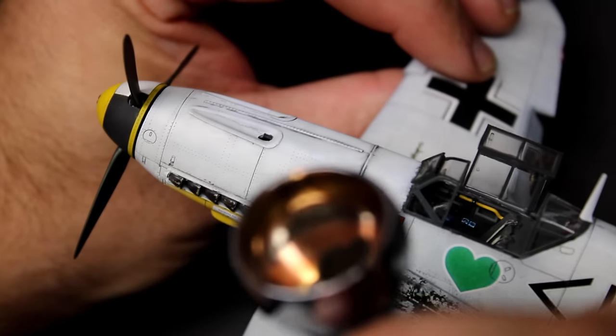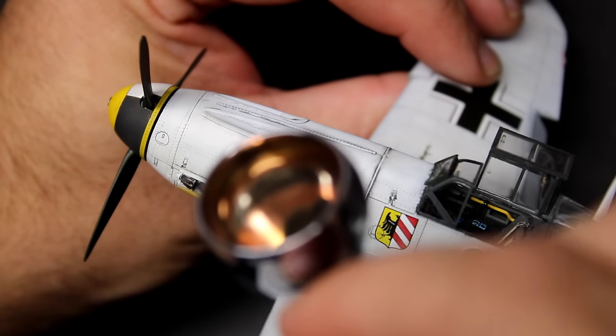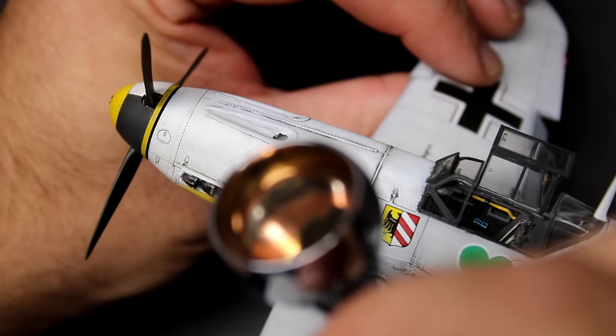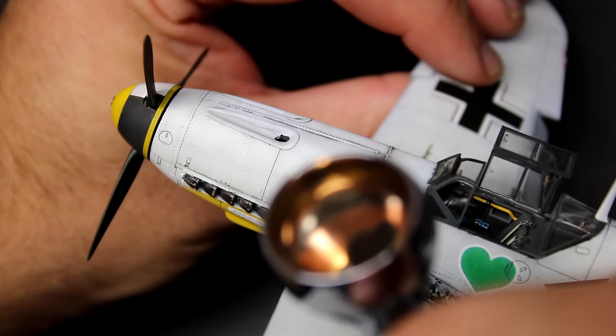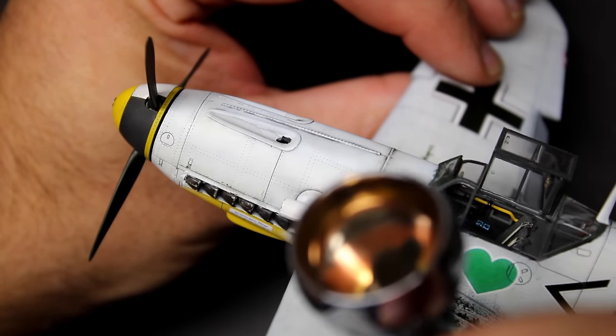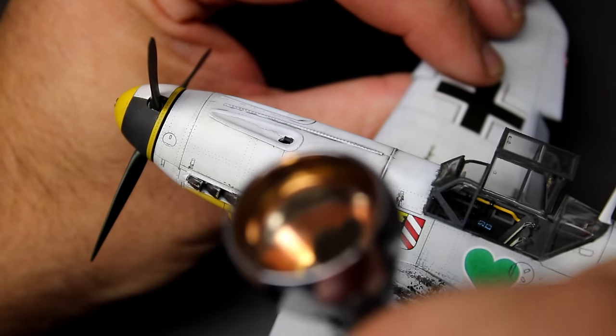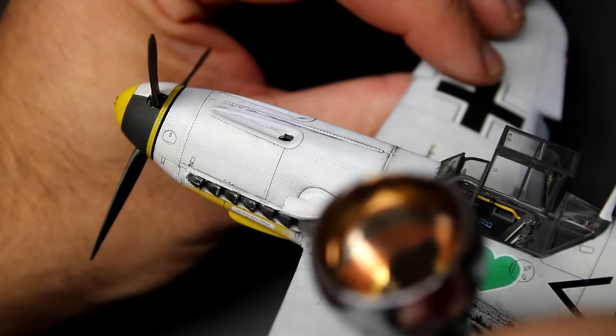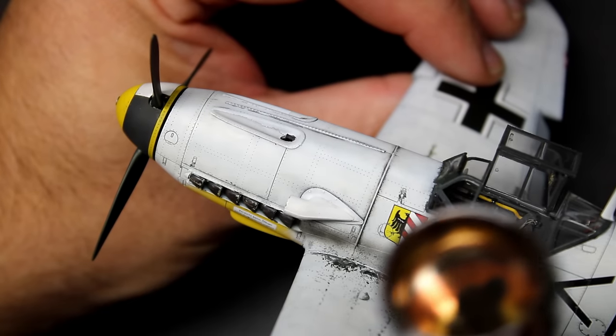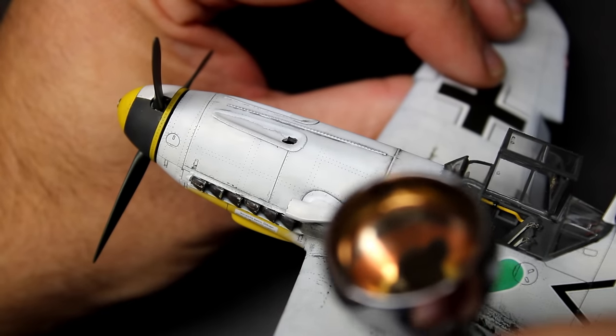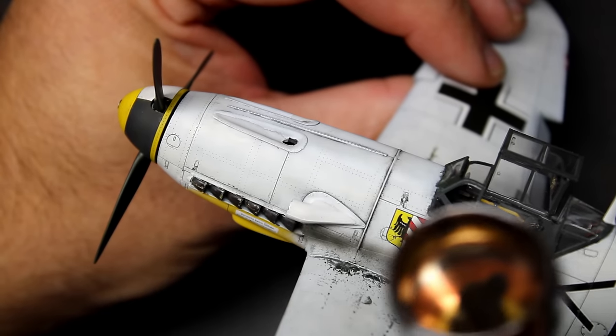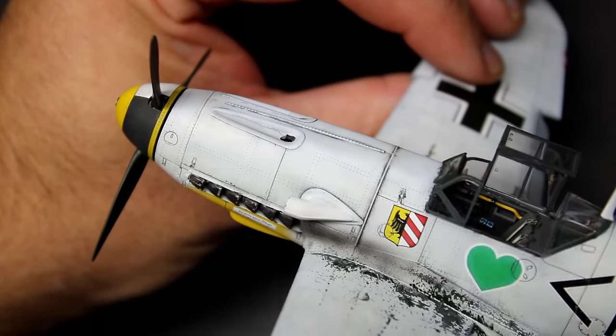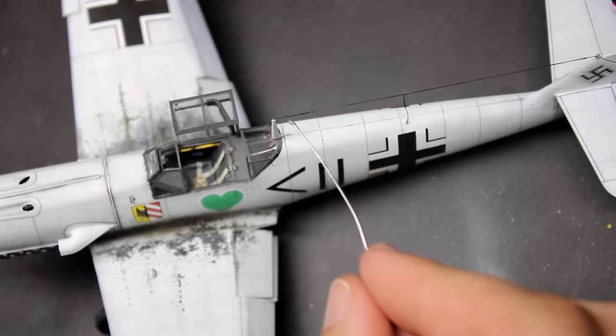And then with that complete it was time to move into the rigging, being the last step. To do this I used some easy line and then used some super glue to lock it in place. Once the wire had some time to dry and was secure, I then added in the bumps on the wire using some super glue as well and then painted them with a silver paint.